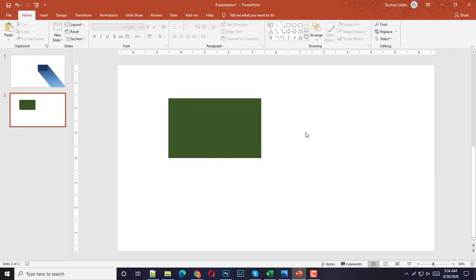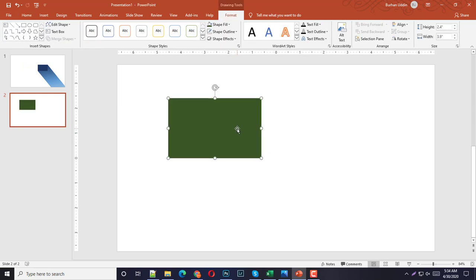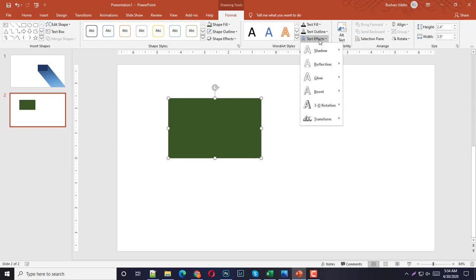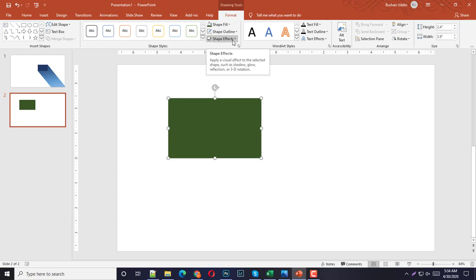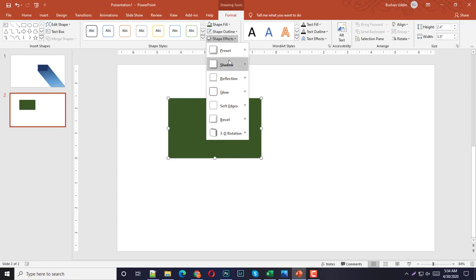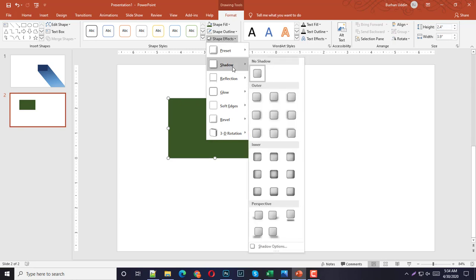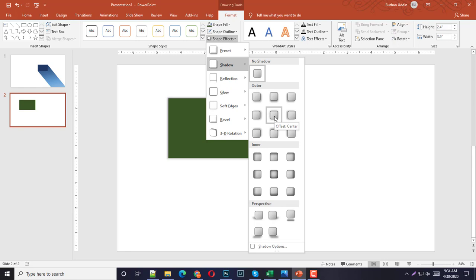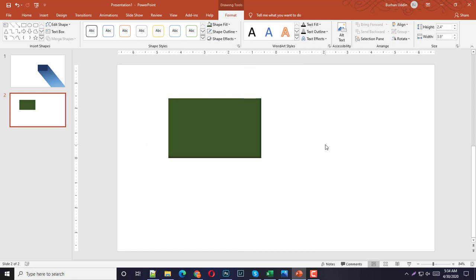Basically if we select any item on PowerPoint then you will have two types of effects. If you're using any text then you will have text effect, and if you're selecting any object then you will have shape effects. Once you click on shape effects you have shadow. These are the preset shadows: outer shadow, inner shadow, and perspective shadows. Actually you don't have to work anything right here.